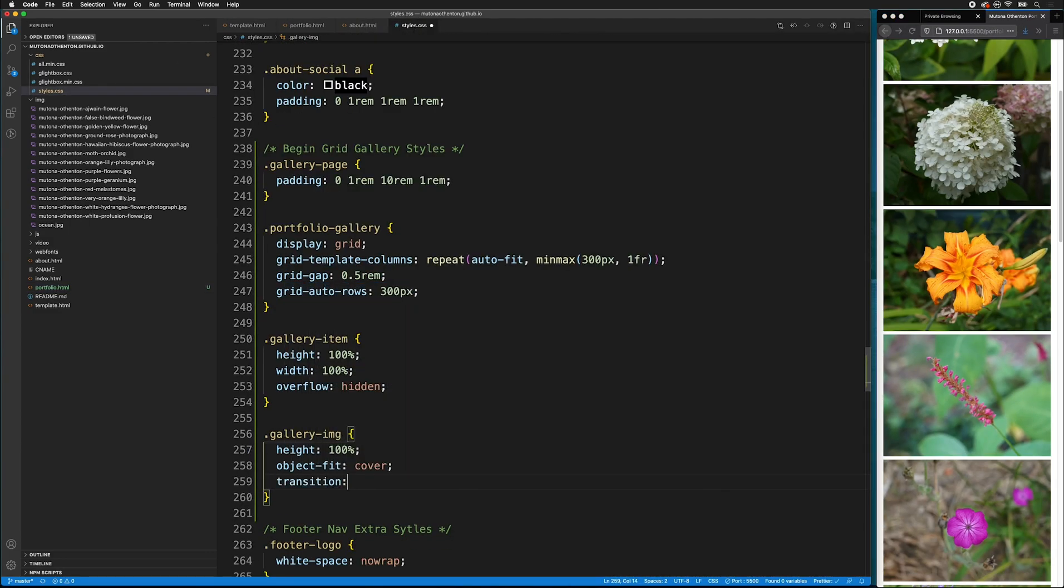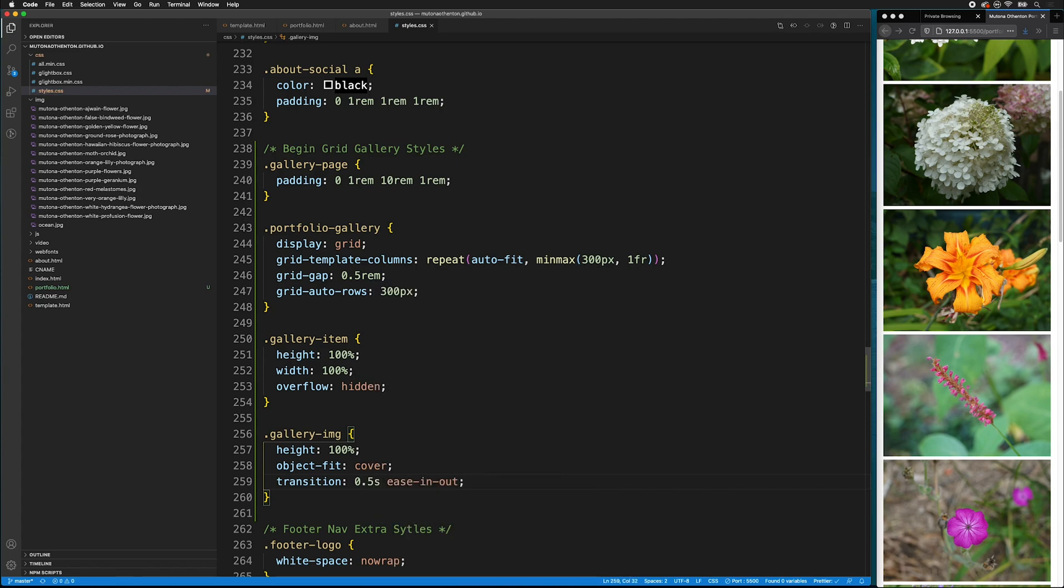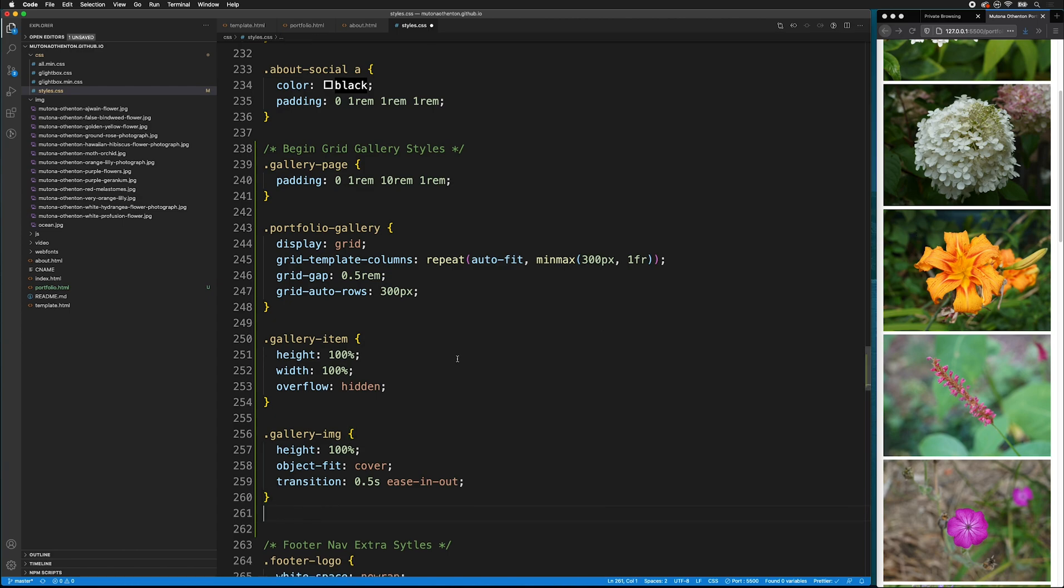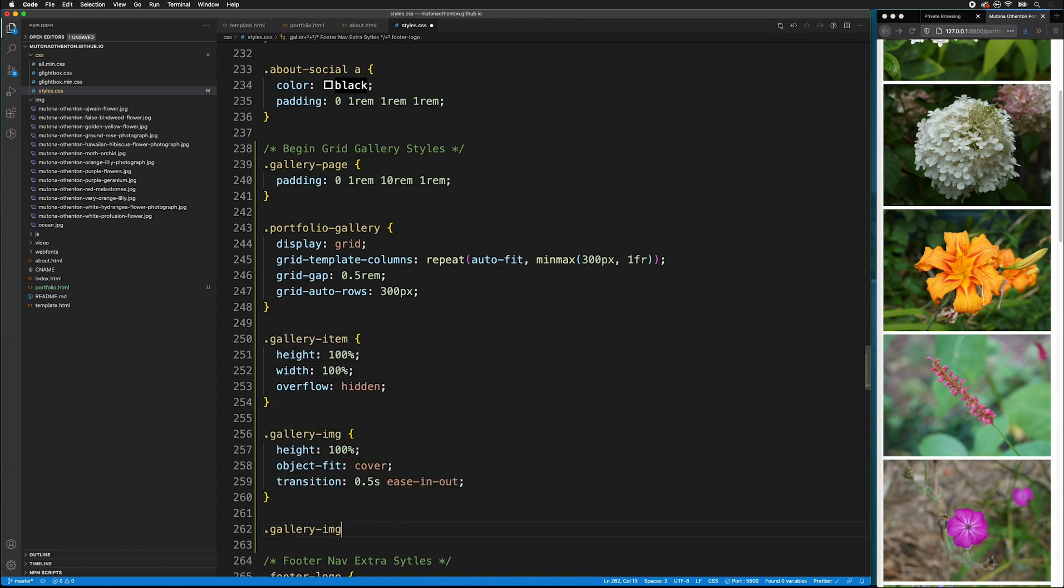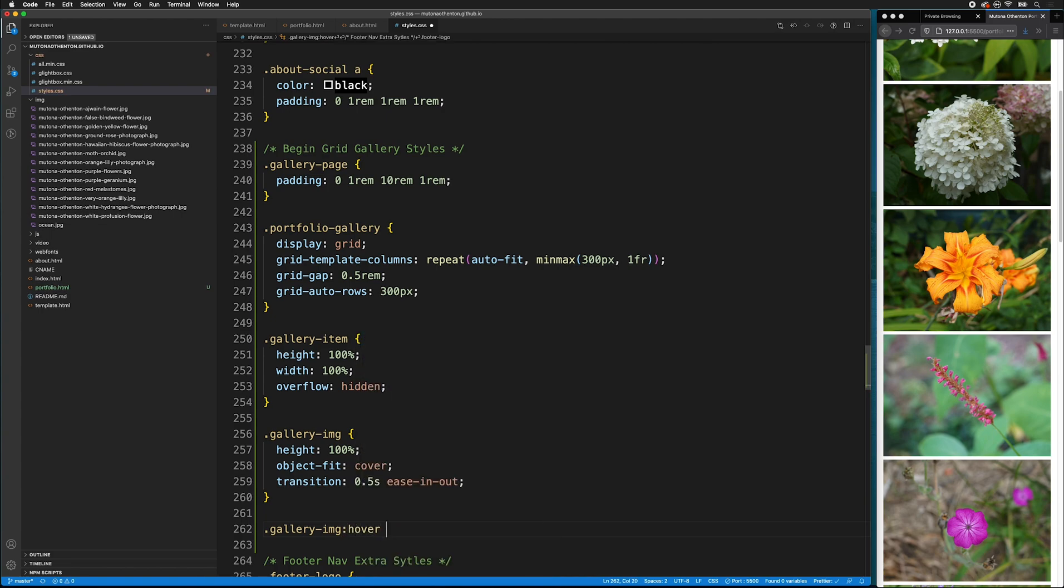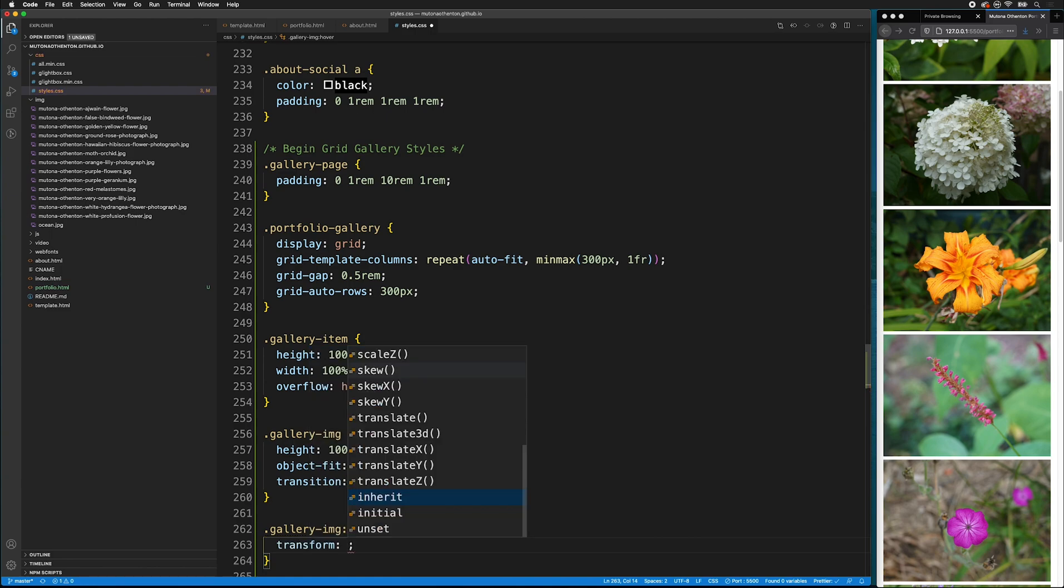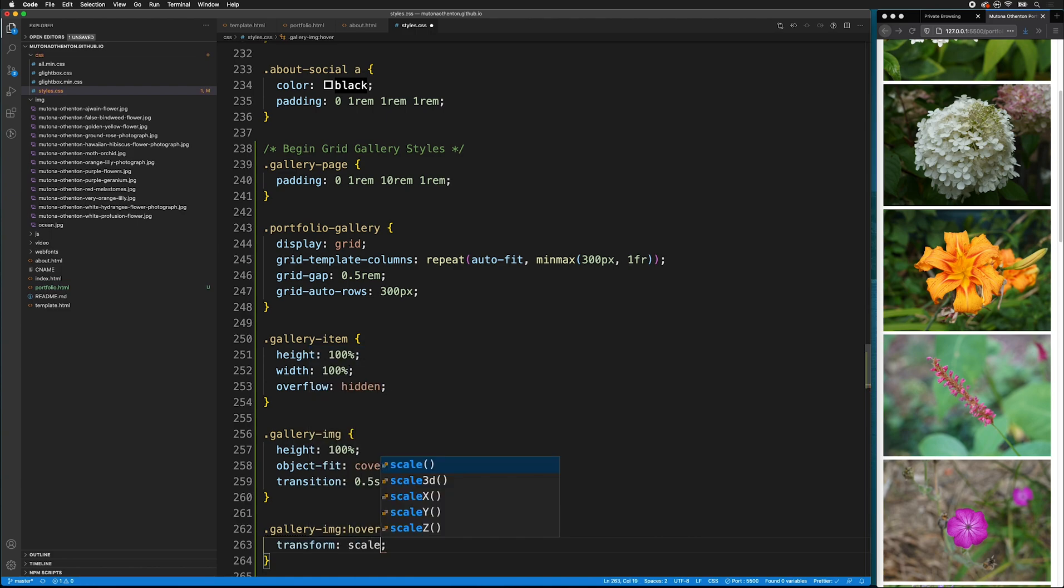Let's go back to the styles.css. We want to add a transition. So, it'll take half a second. And we'll have it ease in and out. So, then we need to tell it to do something on the hover state. We'll say gallery image. And then we'll use the special command colon hover. So, this is what happens when the cursor hovers. And we're going to transform it scale of 1.5.